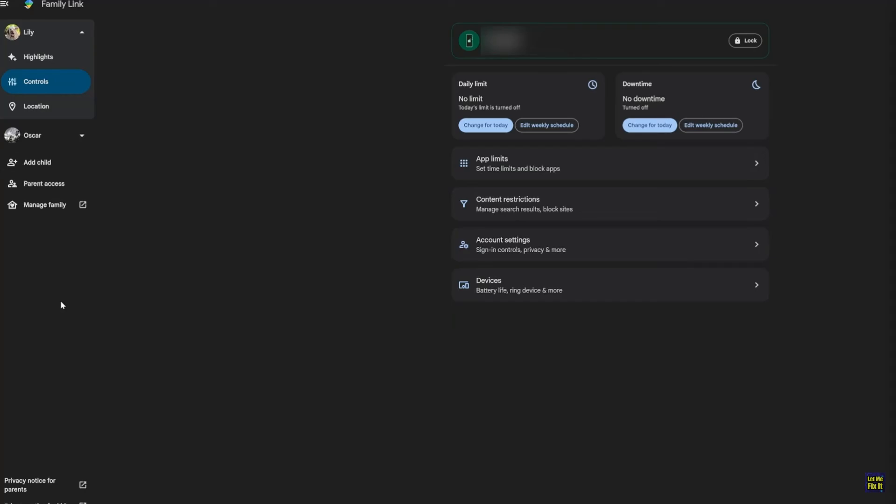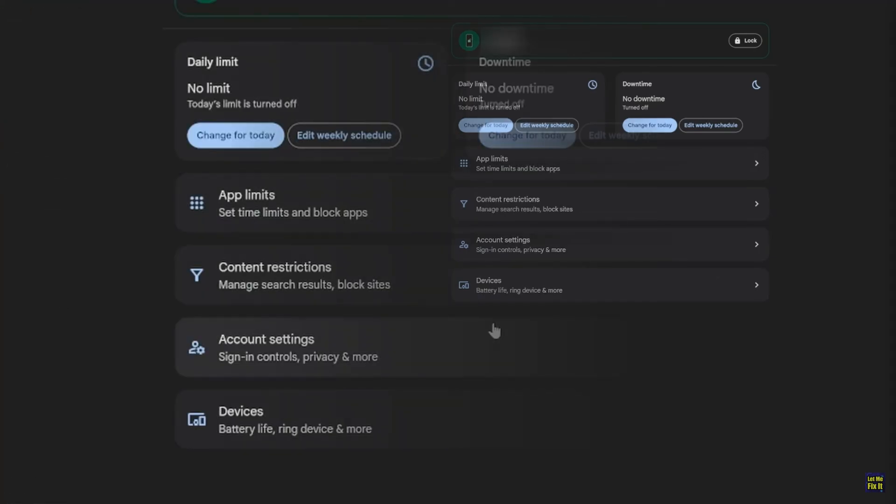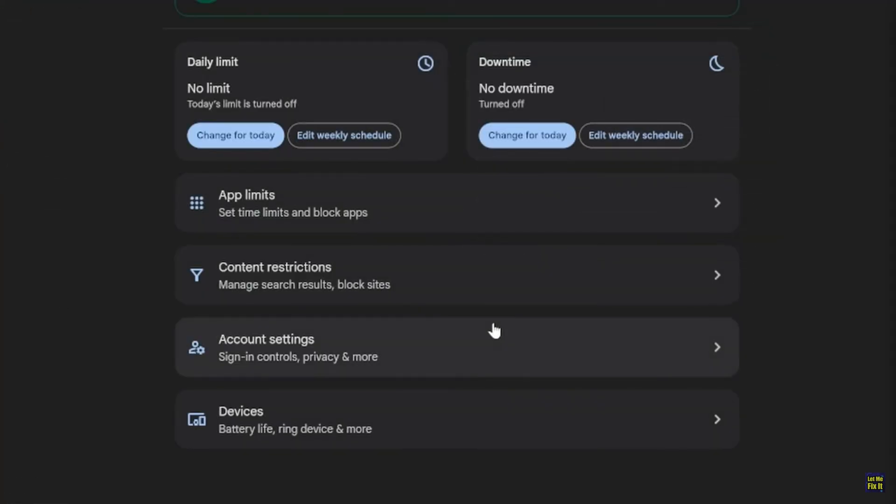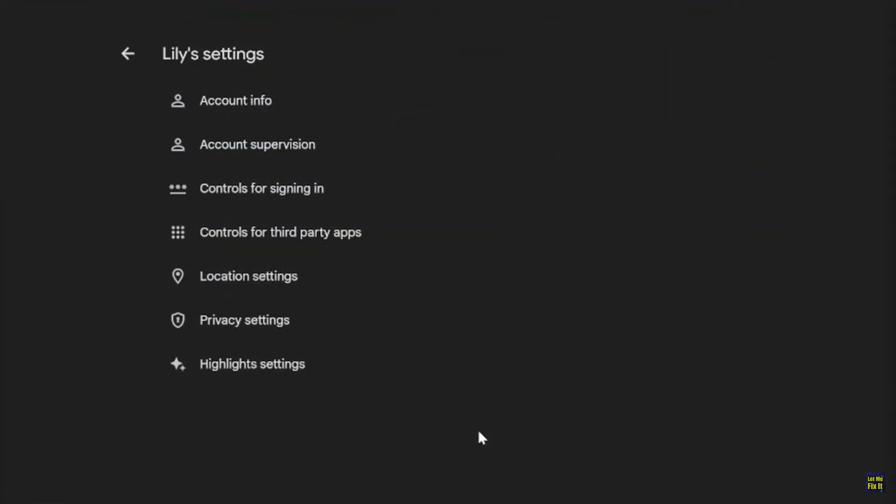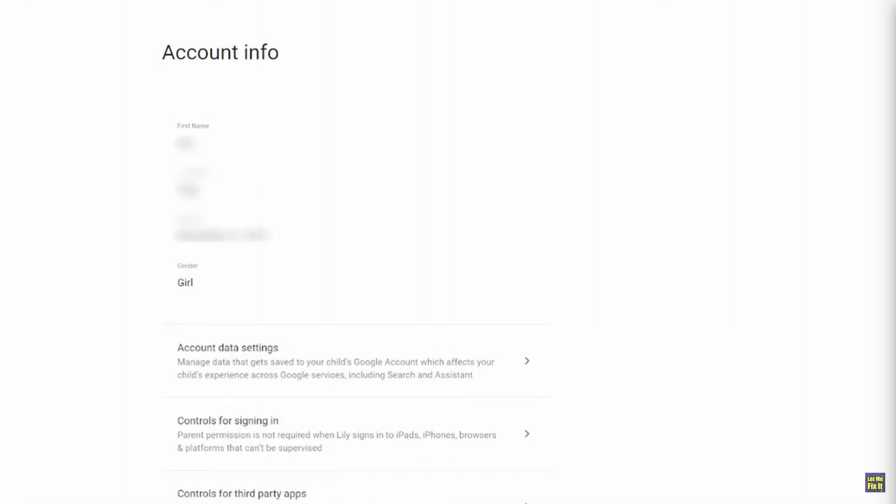Just select one of them and select the Controls Panel tab. On the right side, you'll see a whole bunch of icons. Select Account Settings and then choose Account Info. Once you select Account Info, it'll pop up the Account Info for the managed child that you have.